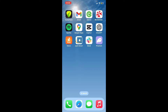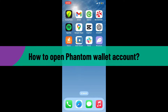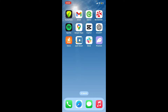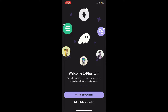Hi everyone, welcome back to another video from Crypto Basics. In today's episode, I'm going to be showing you how you can easily open your Phantom Wallet account. First of all, make sure that you've downloaded the Phantom Wallet application on your preferred device, and once you've done that, launch it. The first interface of Phantom Wallet will look like this. To create a new account, tap on the 'Create a New Wallet' button.